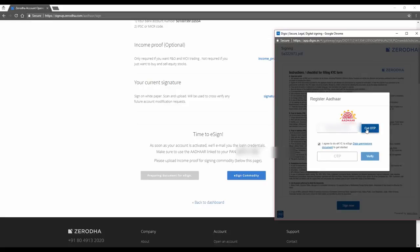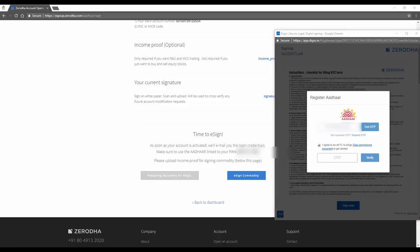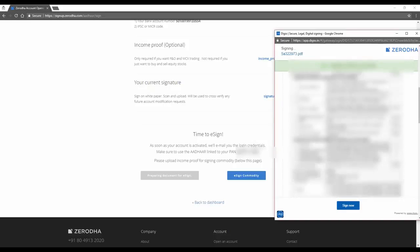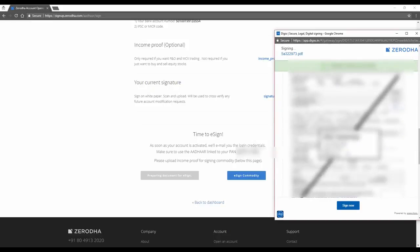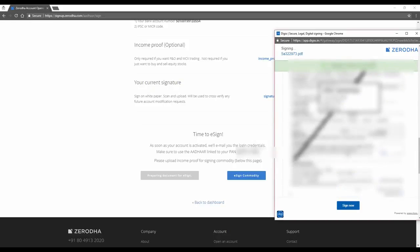This is the entire application form of Zerodha which opens up. Instead of putting your signature by pen, you're e-signing this. Now I've agreed and I'll get the OTP again. Remember, the OTP can come on your mobile and on your email. Key in the OTP and click verify. This is the entire application form of Zerodha.